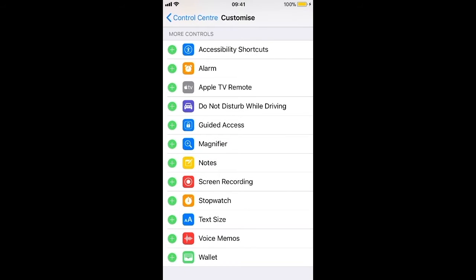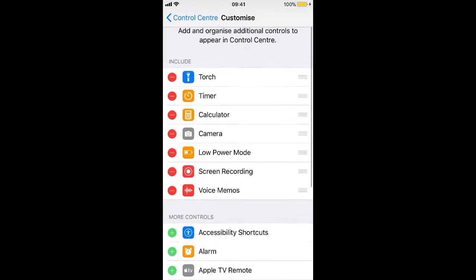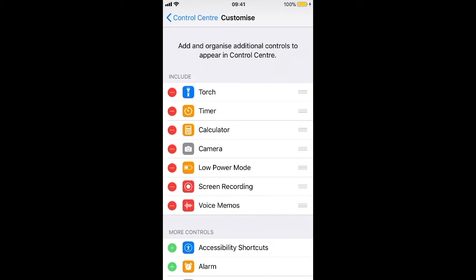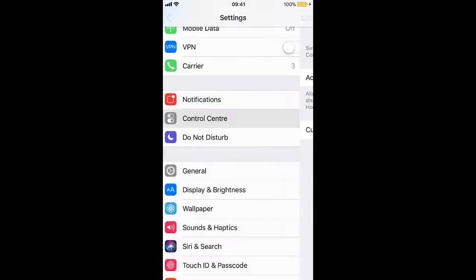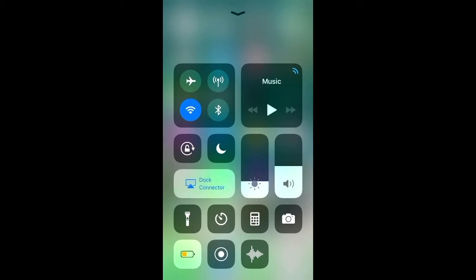As an example, I will add to my control center screen recording and voice memos in a jiffy. Bingo!